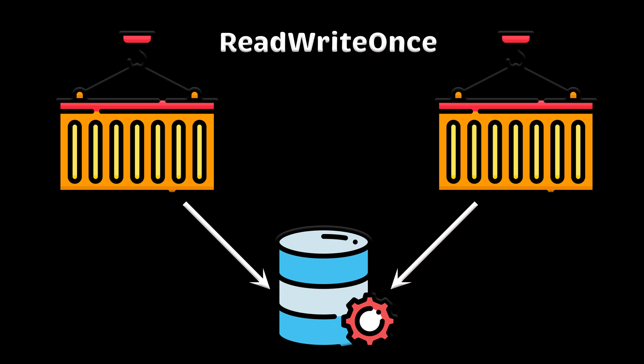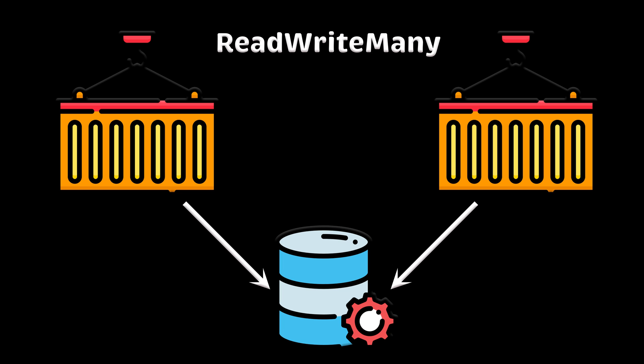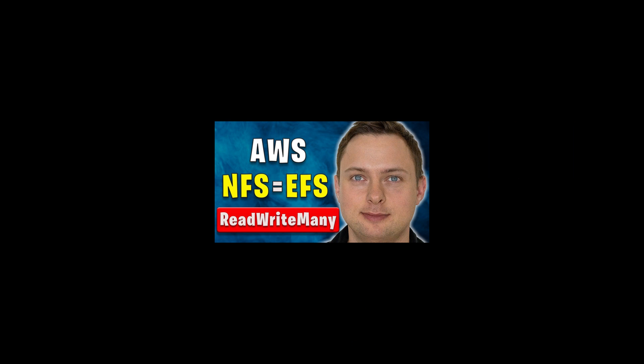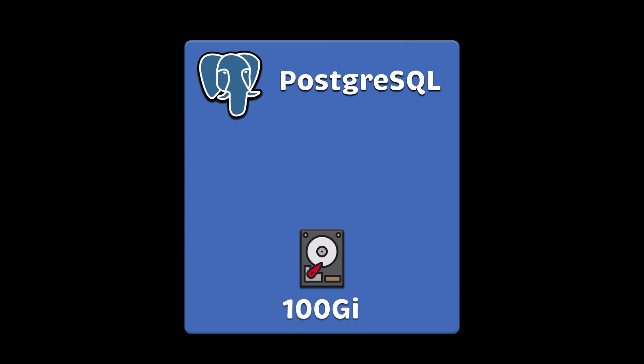If you need to attach multiple pods to the same volume, ReadWriteMany, you can use Amazon EFS. This video explains how to deploy EFS Provisioner and create a storage class based on the Amazon EFS.